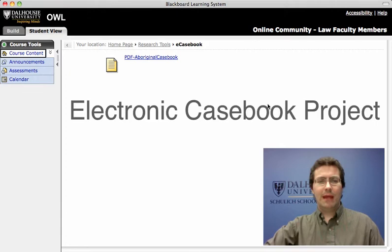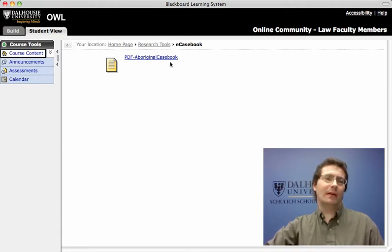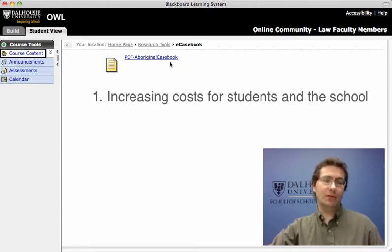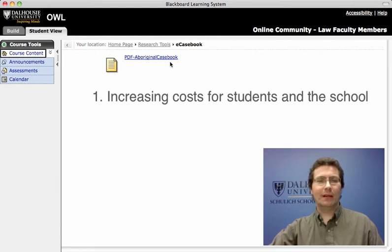We began looking at this project for a number of reasons. One is the increasing cost of casebooks. As some of the casebooks have grown in size, so has the cost of producing them. It's becoming expensive for our students at a time when we're looking to make education more accessible.